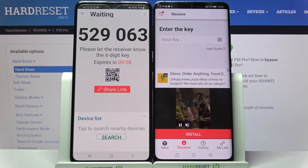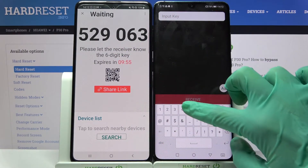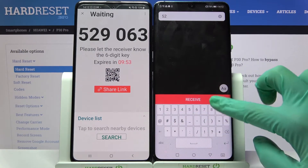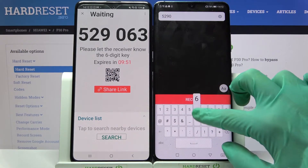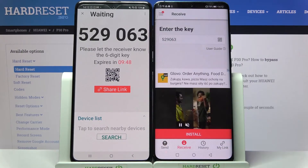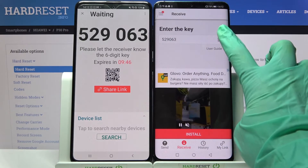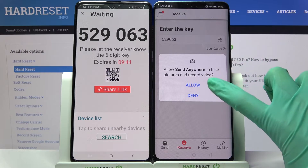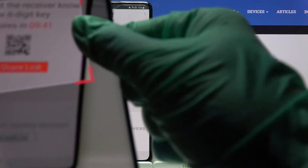From here we have two ways to connect. You can input the key 529063 and choose Receive, or just scan the QR code. If you want to scan it, click on the scanning icon on Huawei, choose Allow, and point your camera at the code.